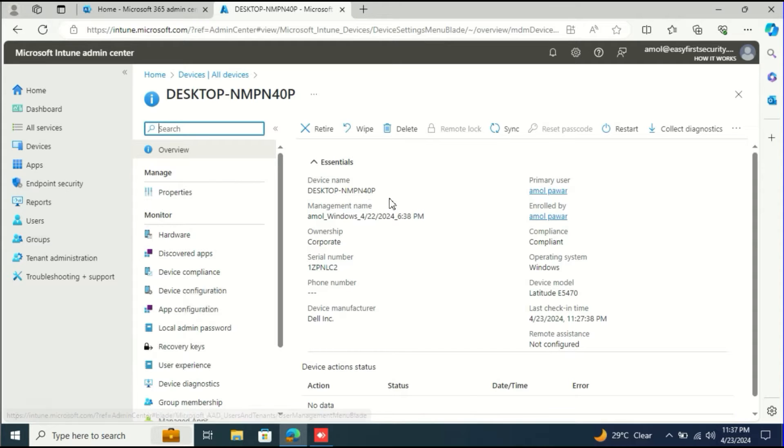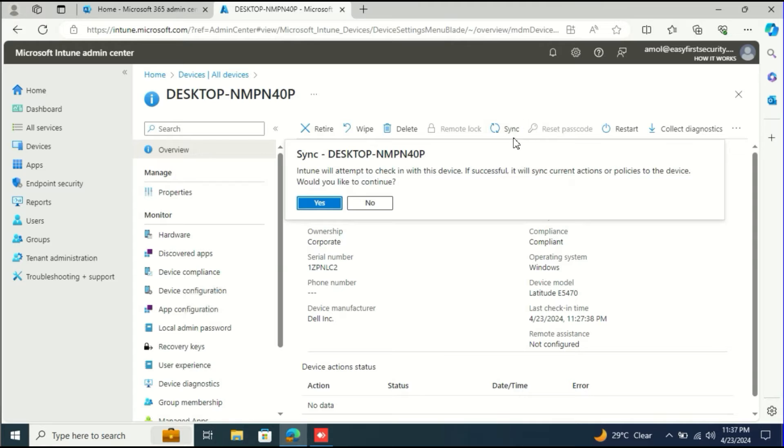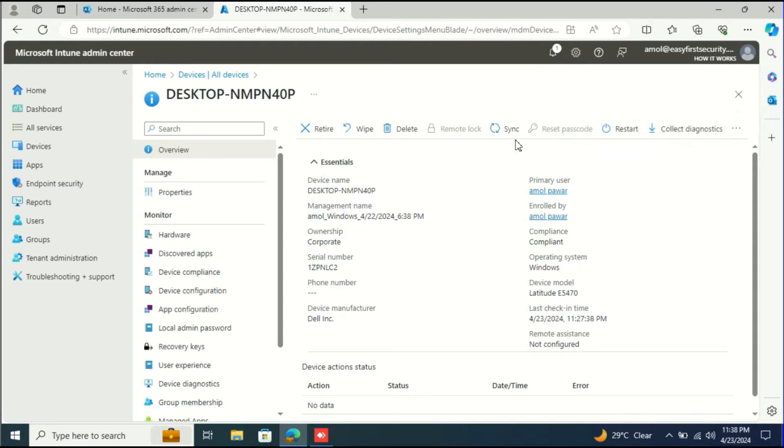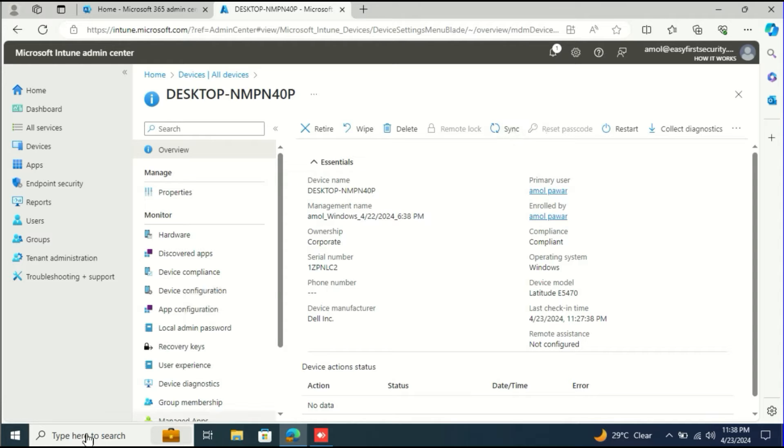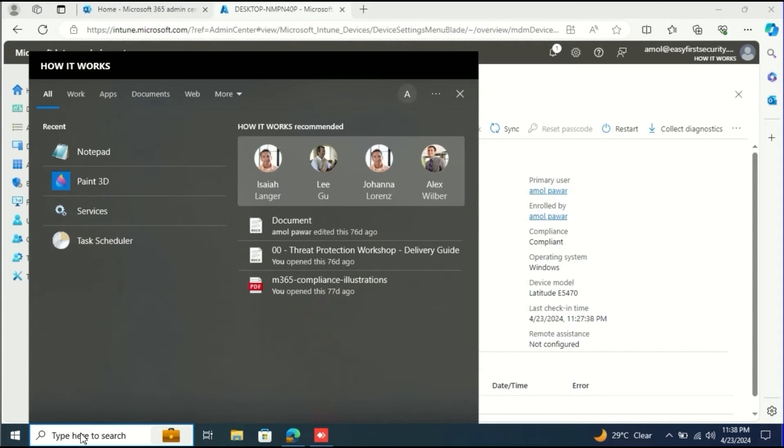First, you see on the screen the easiest way that everyone knows - click the sync button. Once you click this button, your device will sync. If you want to sync manually, this is the first option. You should come to this portal and sync. Now let's go through the other options one by one.